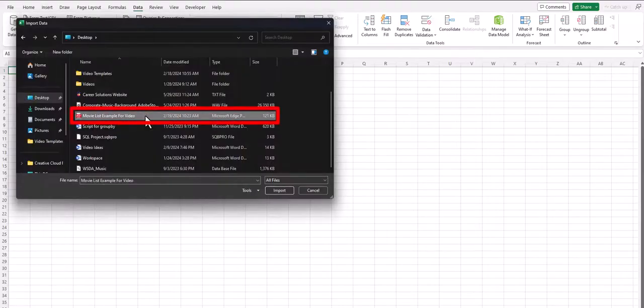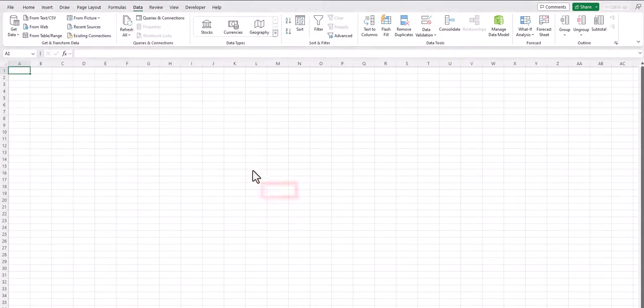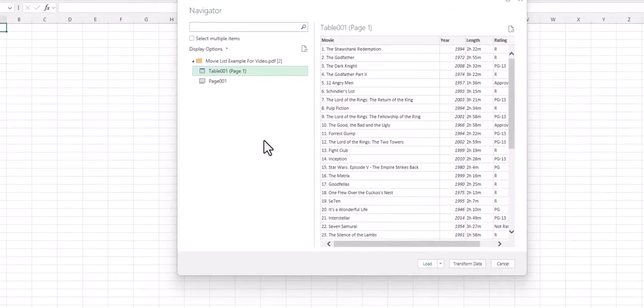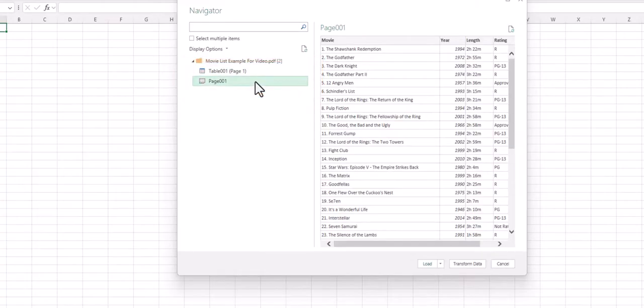Locate your PDF file saved within your PC and select import. Once Excel has analyzed your file, it will display a few different options for what you can import. Make sure to select the applicable option.